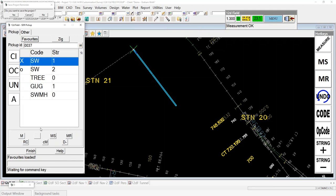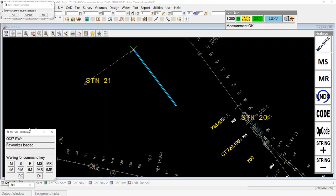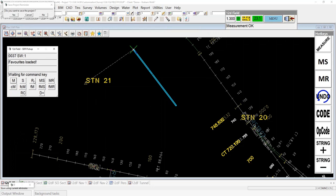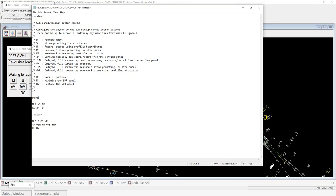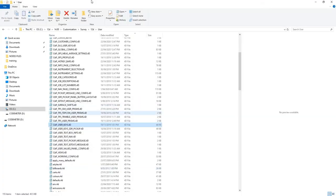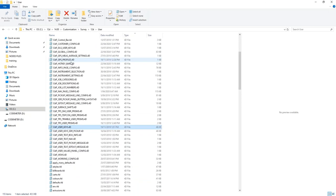Now let's have a look at these buttons down the bottom here — a lot of people just use the panels. Some have many different hotkeys. When I minimize it, I've got the full set available for pickup: measure, store, record, measure and store, measure and record using the last attributes, confirm measure, full screen, full screen measure, full screen measure and store. D is the minimize button. That comes from a file within your user directory. Under the user directory you've got all these files — and we've got this one here: the SDR pickup panel button options.